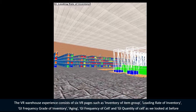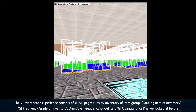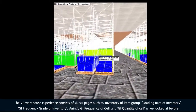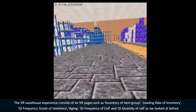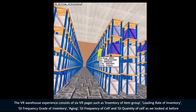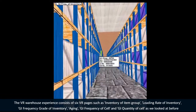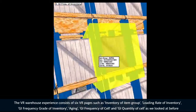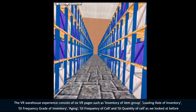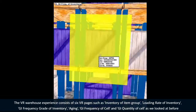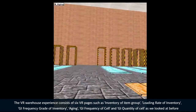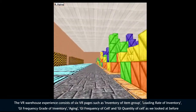The VR warehouse experience consists of 6 VR pages: inventory of item group, loading rate of inventory, GI frequency grade of inventory, aging, GI frequency of cell, and GI quantity of cell, as we looked at before.